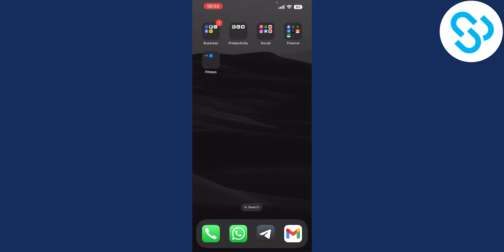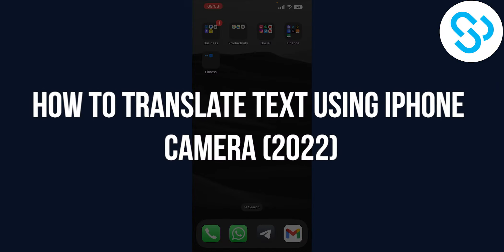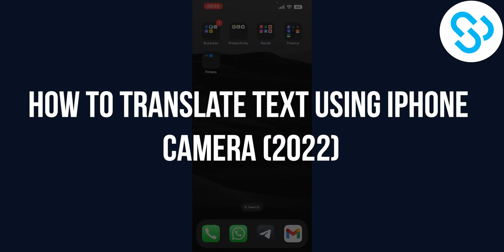Hello everyone, welcome to another video. In this video I will show you how to translate text using iPhone camera.